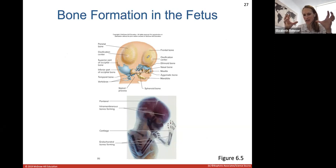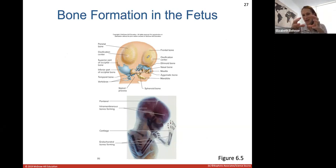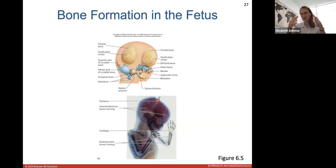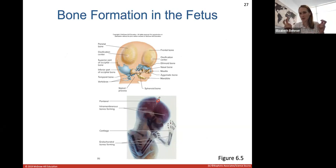Eventually these ossification centers fuse together, but babies leave some spots unfused to allow the head to fit through the birth canal. We call that soft spot the fontanelle. These bones usually continue fusing by age 12 to 13 months.